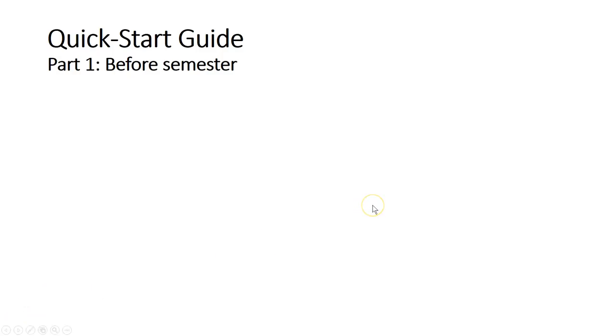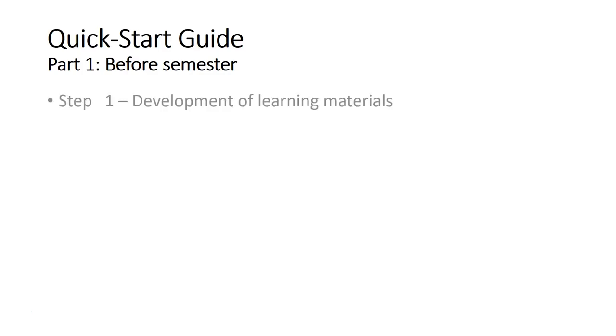We have shown you all the 13 steps that you have to take for the settings that you have to make in SmartUMS before you start your semester. So I'll just go through it quickly.